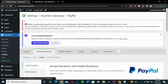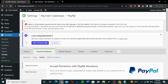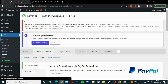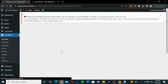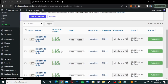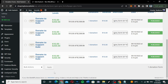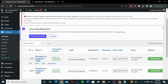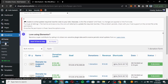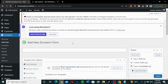Now that we've seen the payment gateway and general settings, what's really important is how to get the form and how to add a form. You can see all your forms here. I want to add a new form, so I'll click 'Add New' to add a new form.